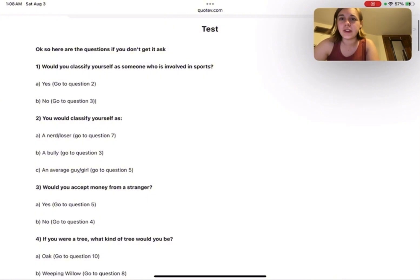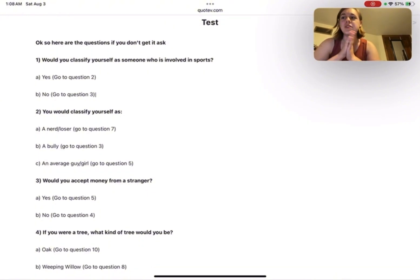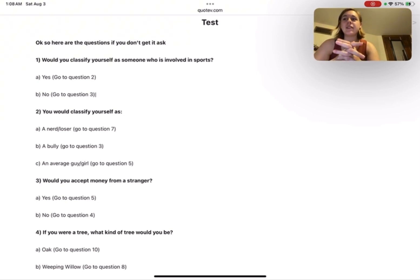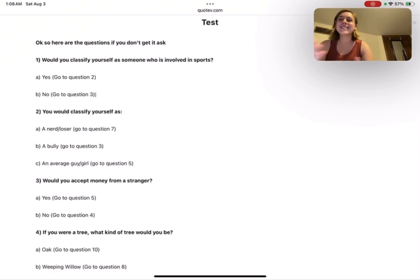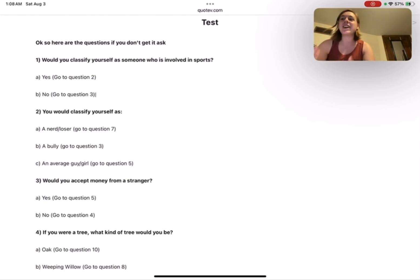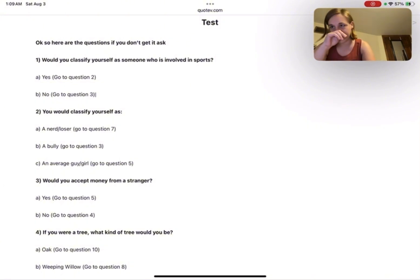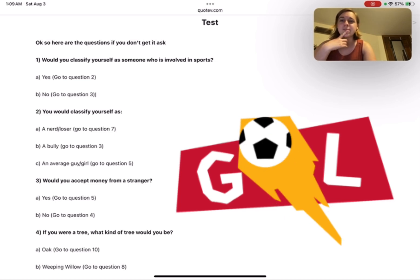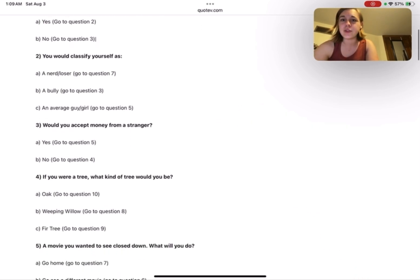Question one: Would you classify yourself as someone who's involved in sports? Well, I'm not currently, but I'm a swing dancer, so yeah, I would honestly classify myself as a swing dancer. But I also played soccer for 11 years, so yeah, we'll go with yes. Go to question two.